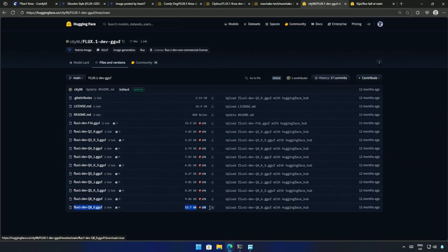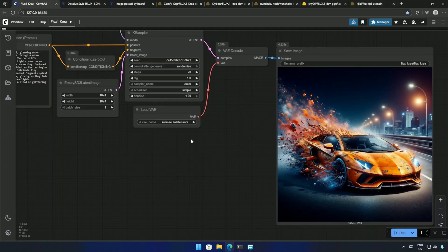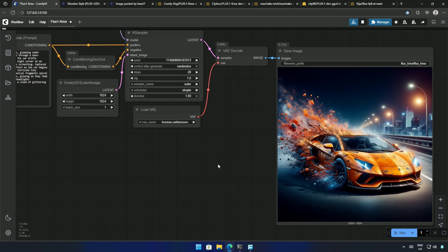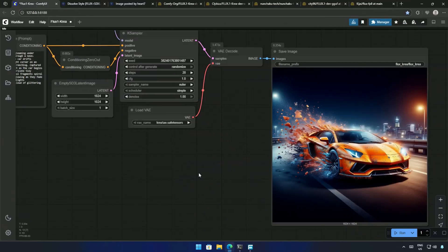I downloaded the older Flux 1 Dev Q8 model and the Flux 1 Dev FP8 model for comparison. The image generated by the older Flux Dev FP8 model looks better than the CREA model I used before. The Flux 1 Dev Q8 model also gave a better result than the CREA model.